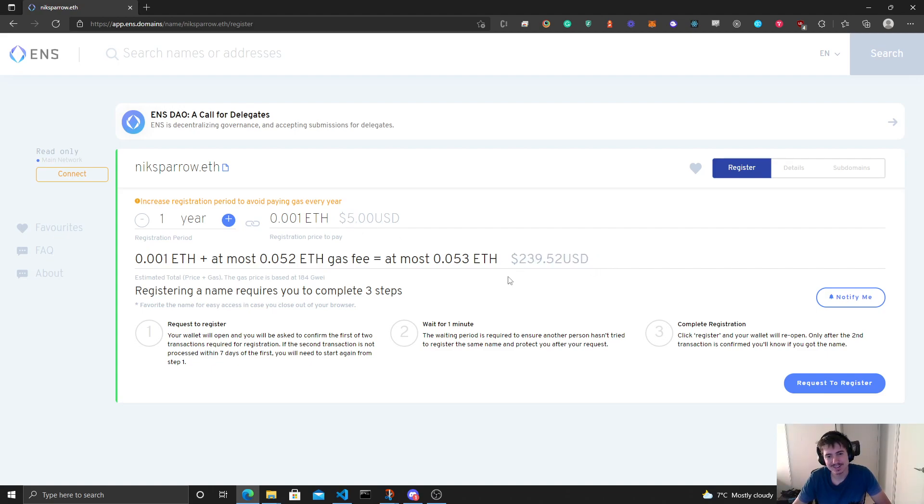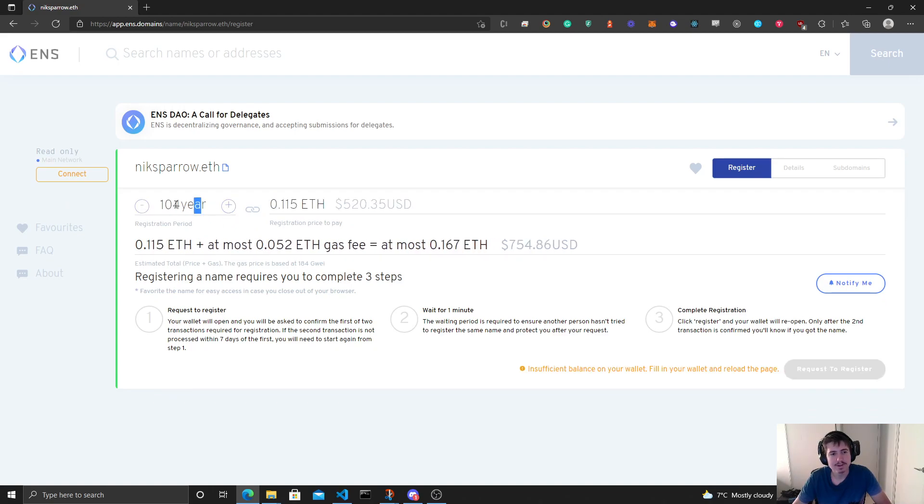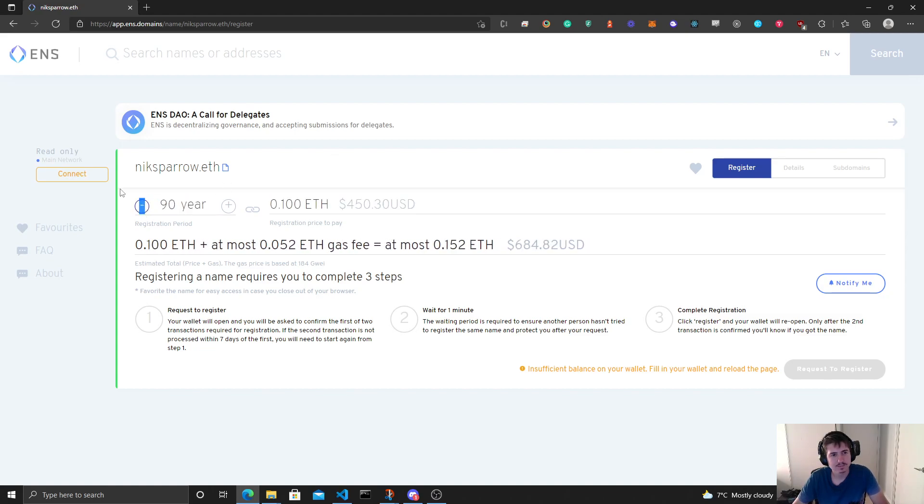So it's actually probably a good idea to register for, oh my god, maybe not a hundred years. Let's try one. Let me refresh this page.